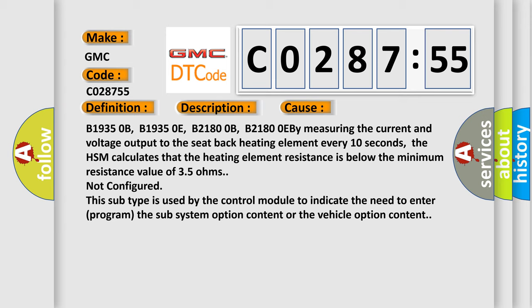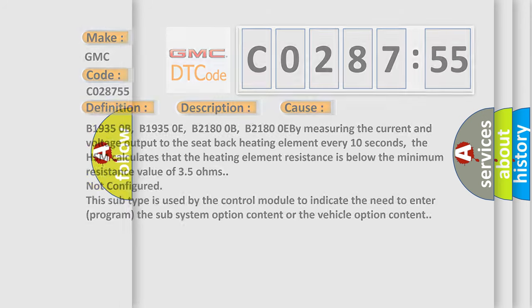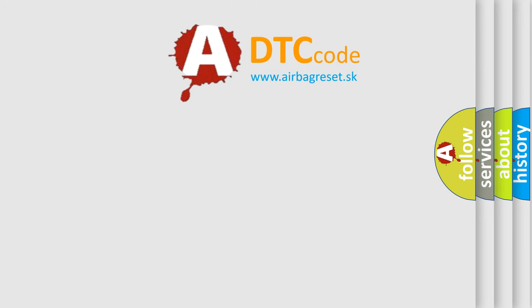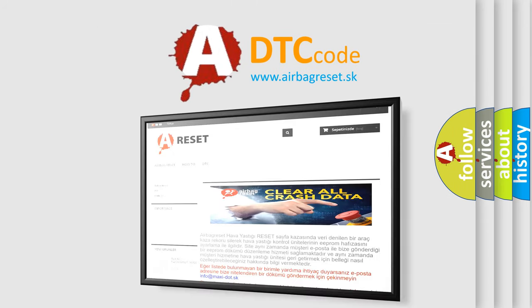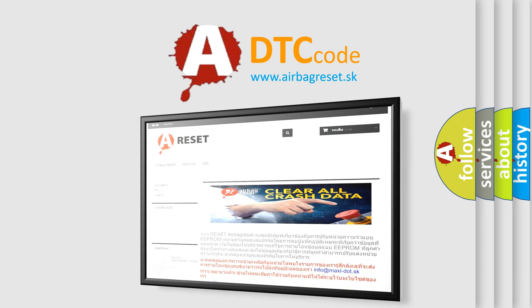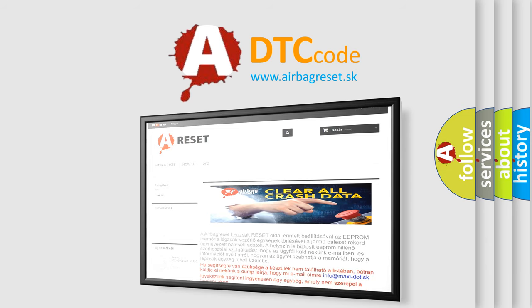The airbag reset website aims to provide information in 52 languages. Thank you for your attention and stay tuned for the next video.